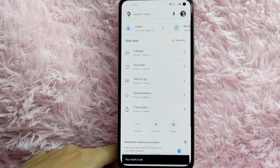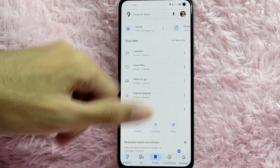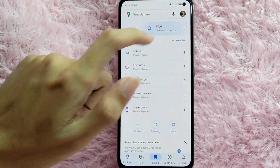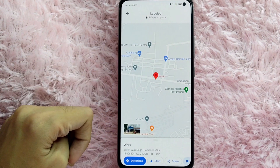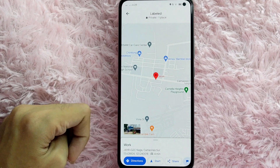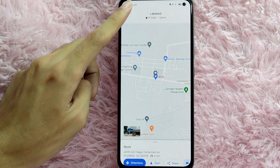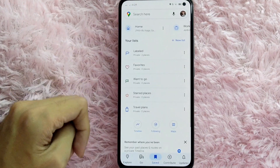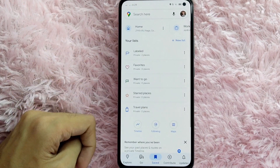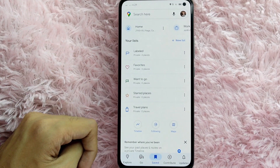And as you can see, your work is now set. When you tap on this workplace, your Google Maps will be directed to that place. There you go!